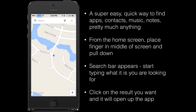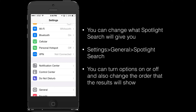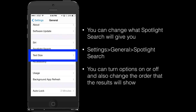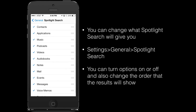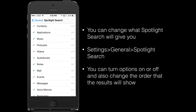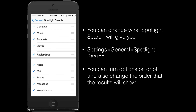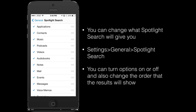So a very simple method of finding what you're looking for. You can also change what Spotlight Search will give you. If you select Settings, then General, then Spotlight Search, you can see that it lists all the different options of things that can be searched. You can turn these on and off, and you can also adjust which order they appear in. On the right-hand side there's a little bar mark — you can touch that and move the different options up and down to change the order.